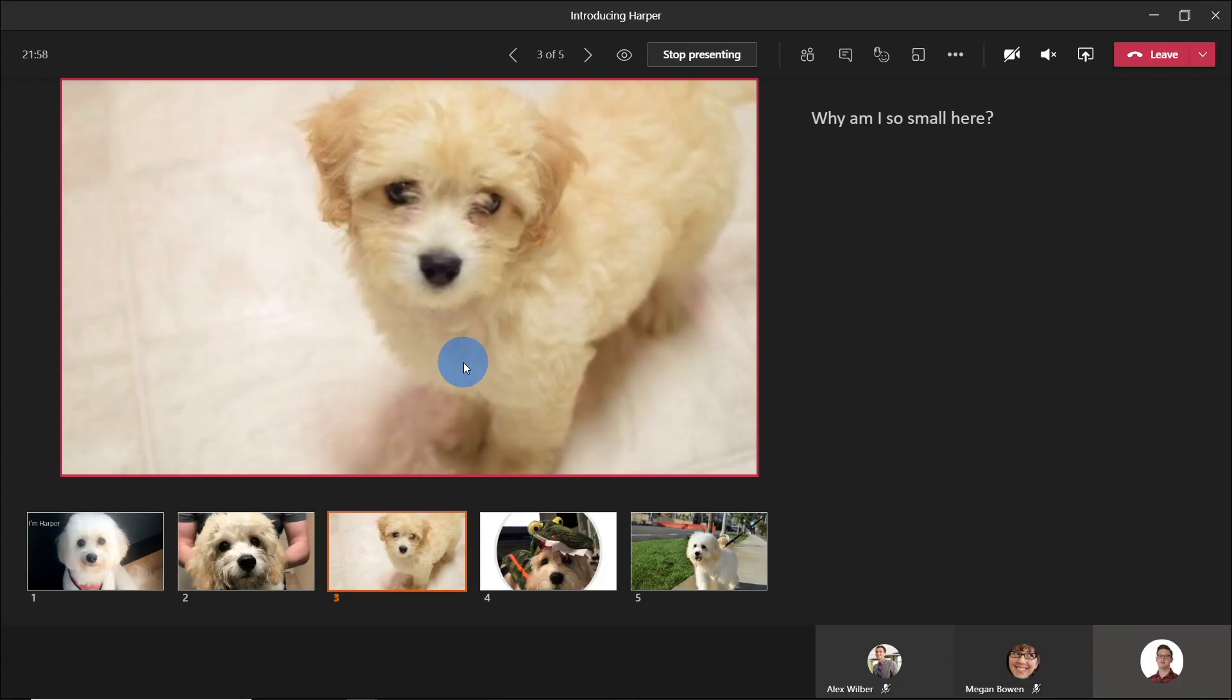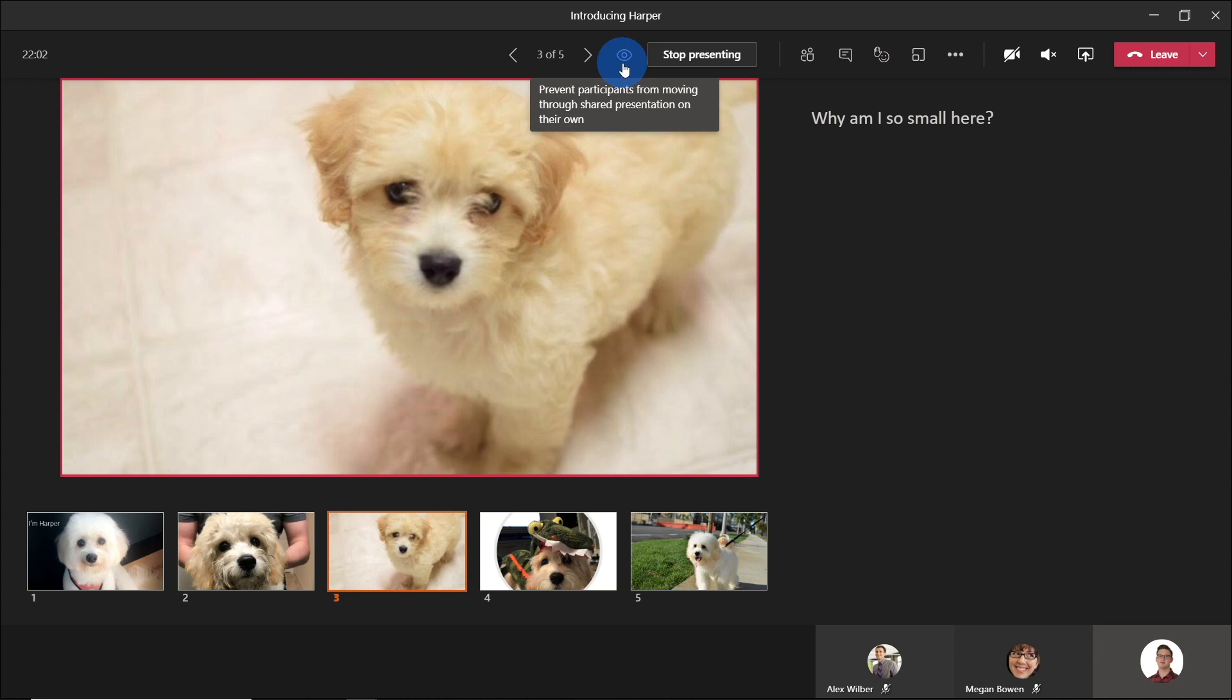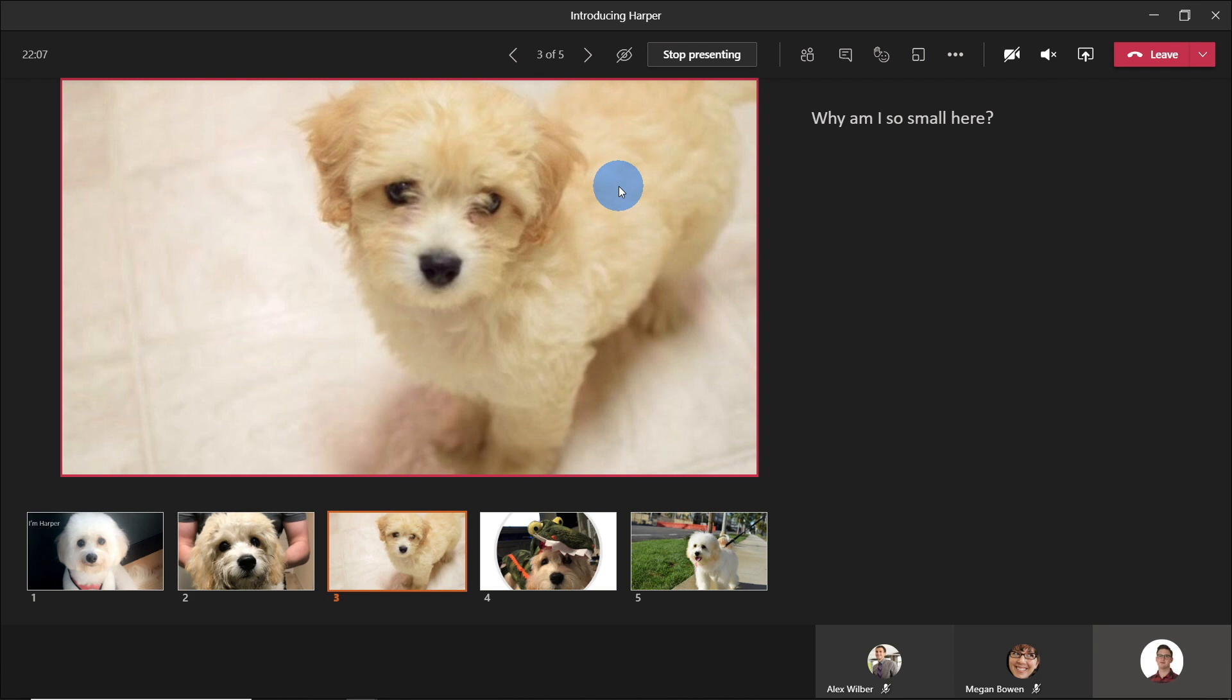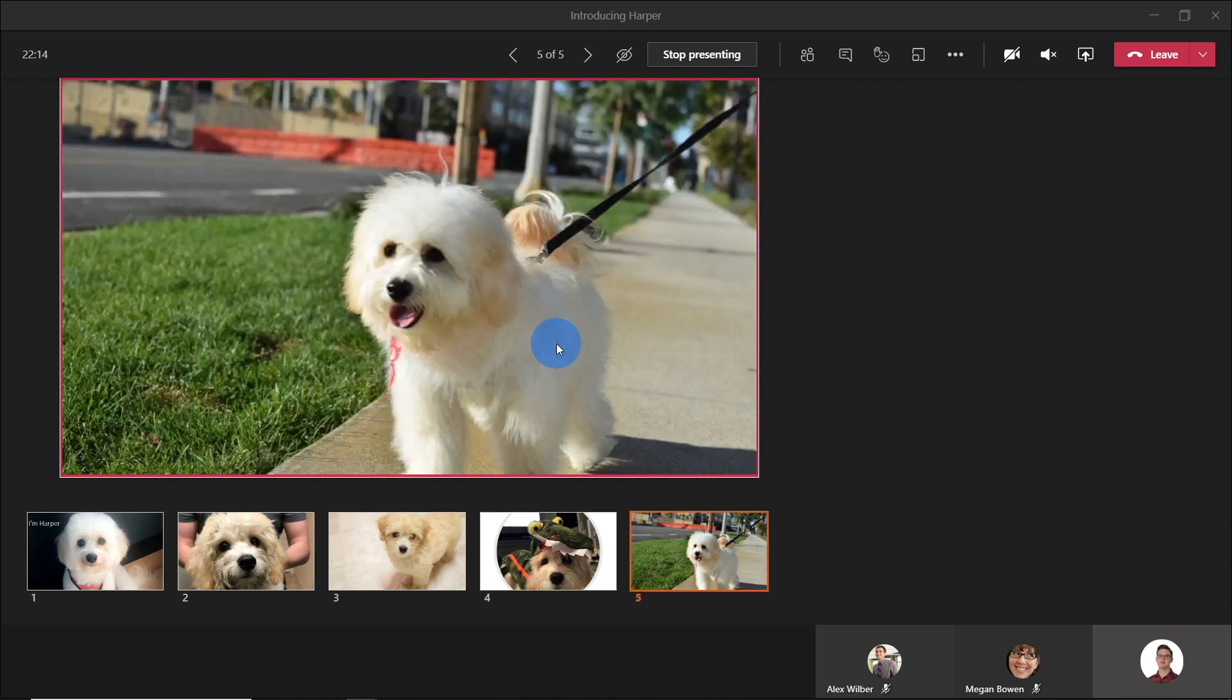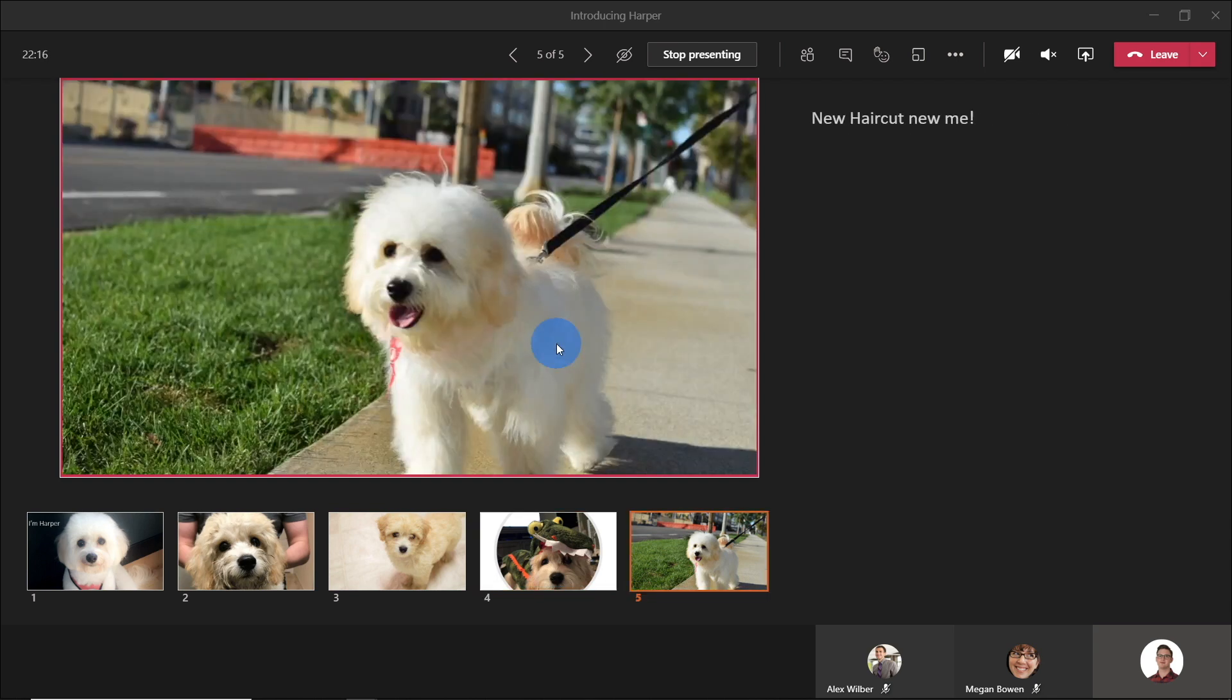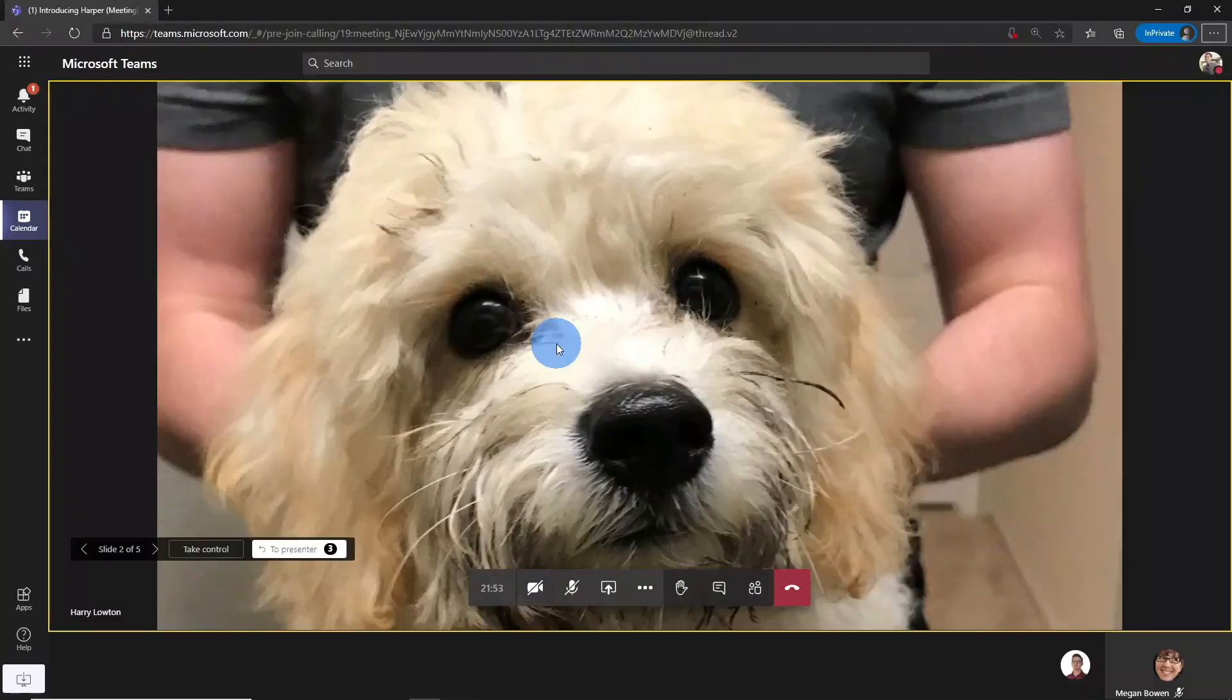So we're now back on the presenter. And what we can do here from the top is you can see this little eye icon here. If we click that, that now prevents all of the attendees from moving the slides backwards and forwards. Of course, I can continue to move them forward and see all the notes that I have. But if we went back to Alex, you can now see that the sharer has disabled the private viewing.